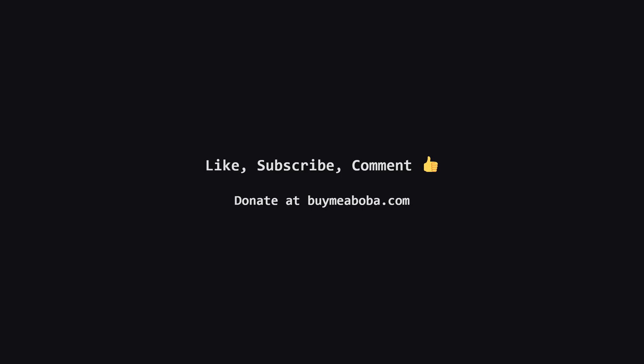Hope this LeetCode solution breakdown made sense. If it helped, give that like button a click, maybe subscribe for more, or drop a comment if you have questions. Make sure to turn on the notification bell so you know straight away when I upload a video because I upload videos daily.